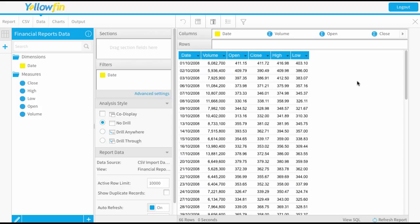Welcome to our Yellowfin help videos. Today's video is about creating financial charts.